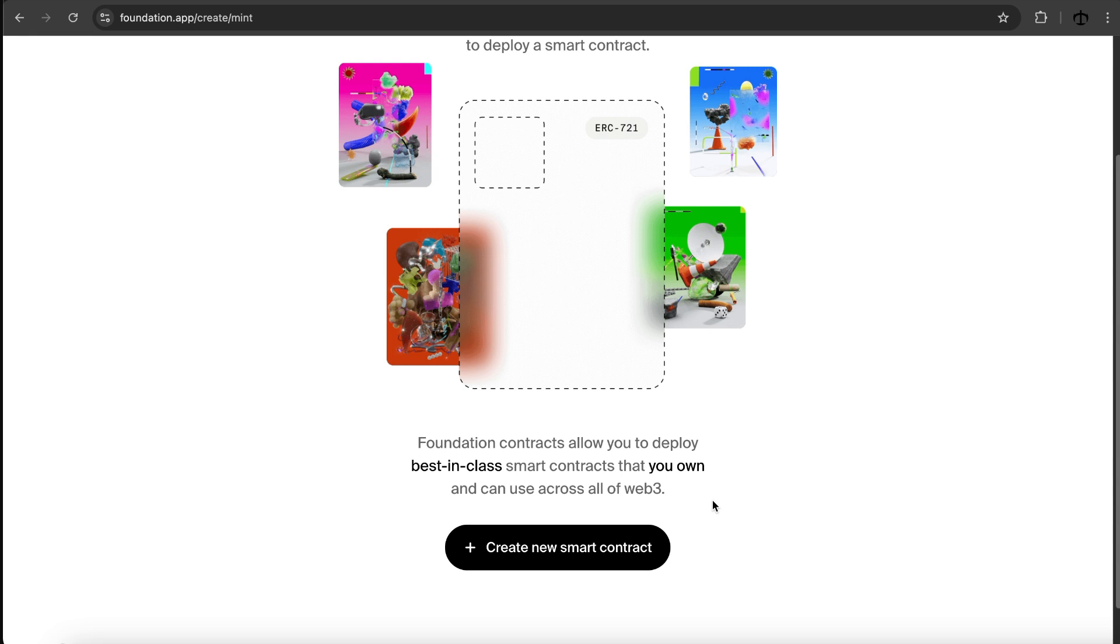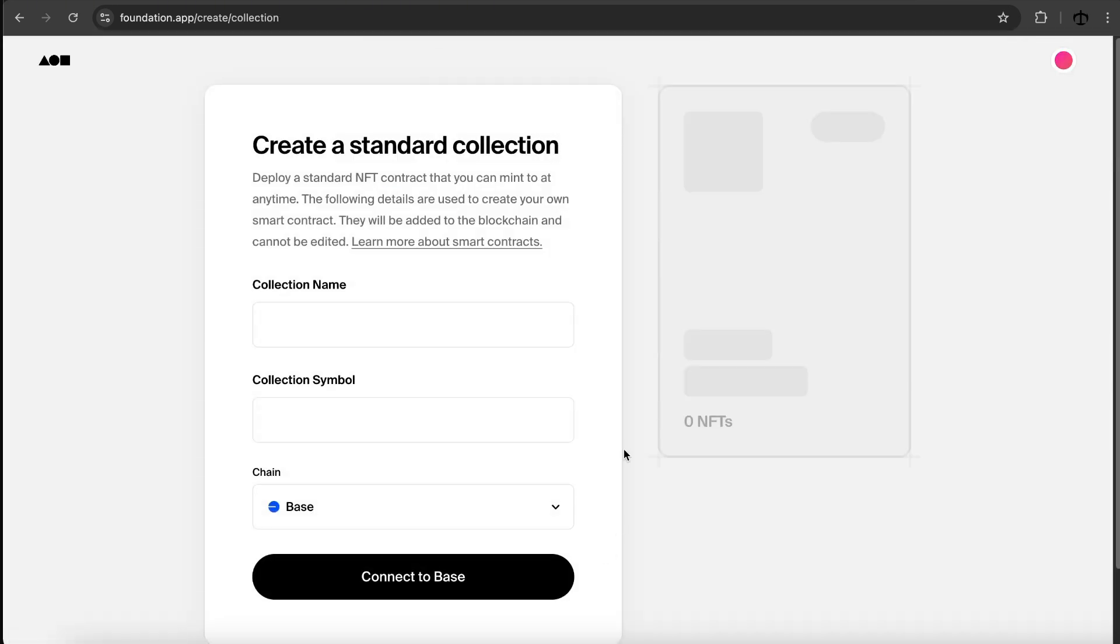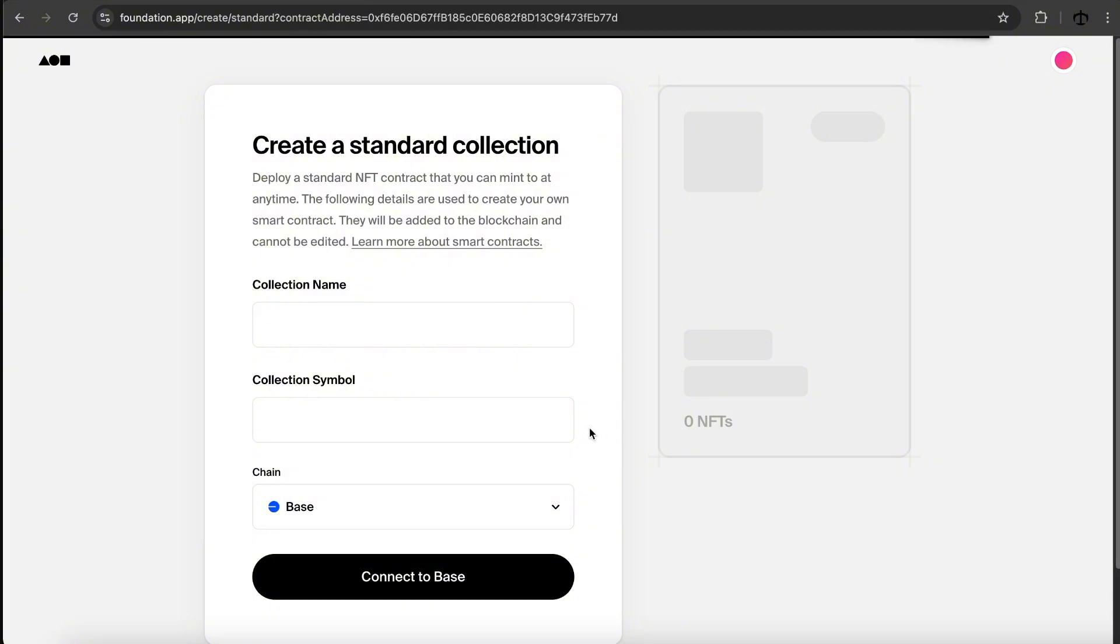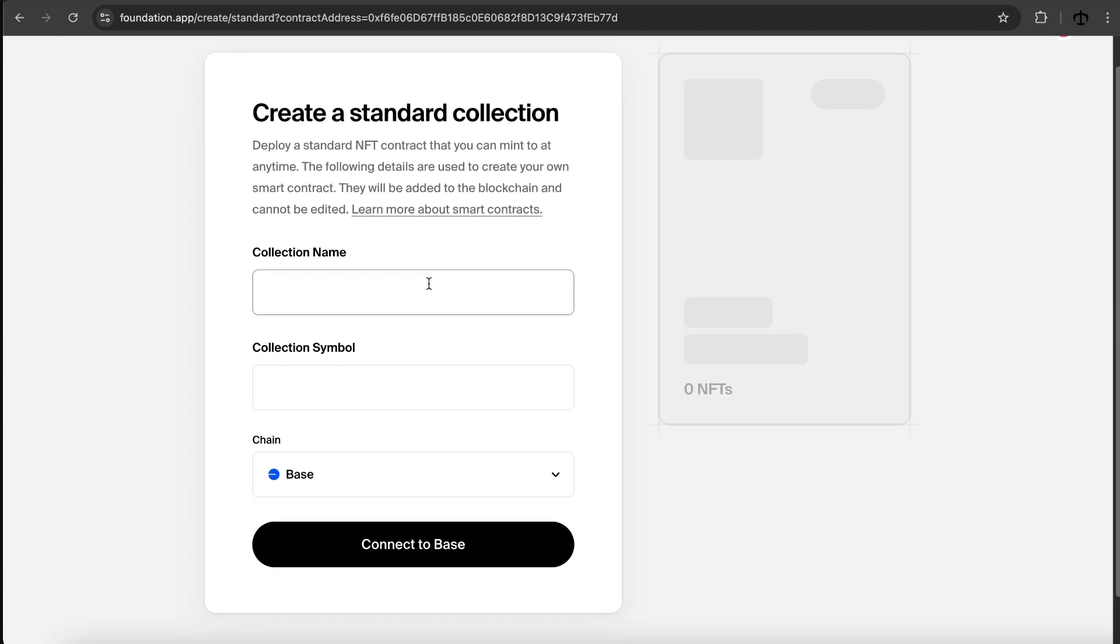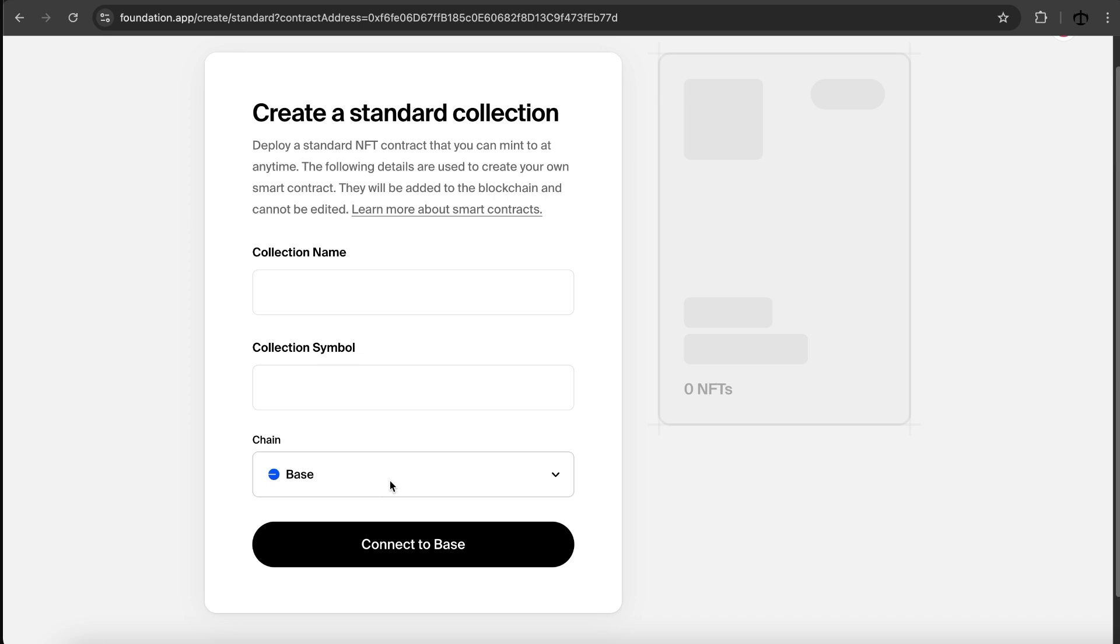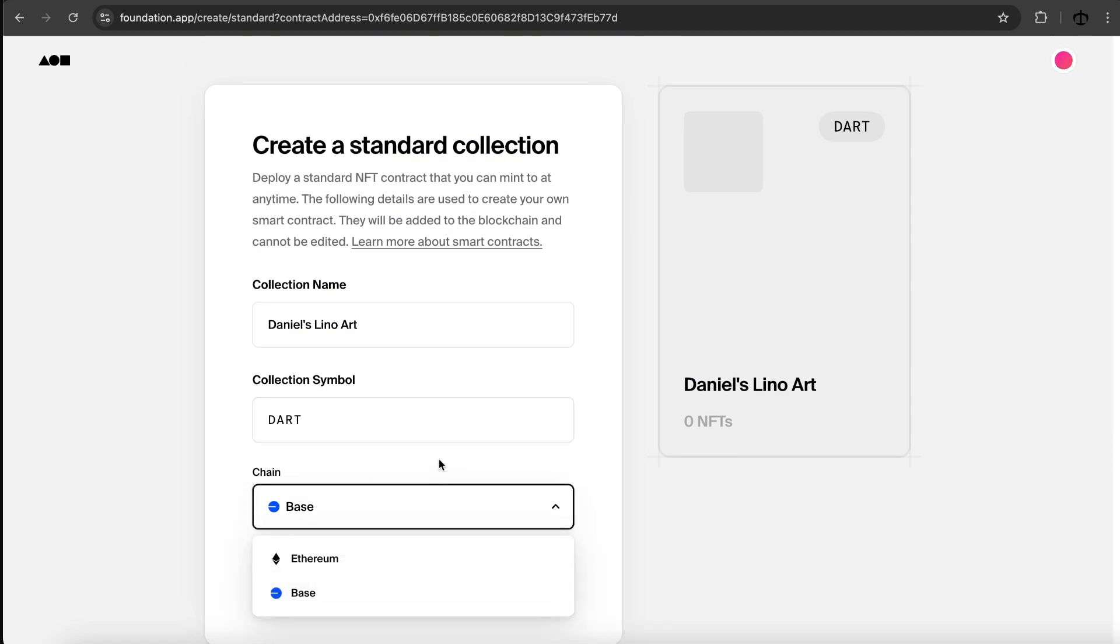And can use across all of Web3. So that's important. It means that your artworks would show up on different marketplaces or you can use this contract. There's a button, create a new smart contract. I'm going to do that. And now let's fill in some details. You can read this, but essentially we need a collection name, symbol, and then we get to select the chain. I already have my data. I'm going to use the same data as I do for the previous videos. So my collection name would be Daniel's Lino Art, and then the collection symbol, and then for the chain.